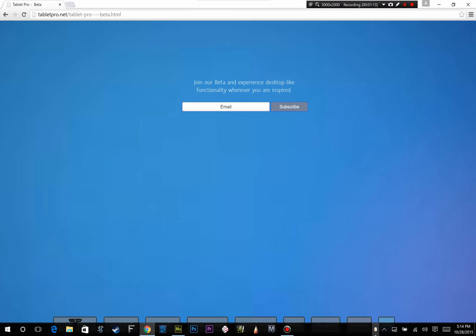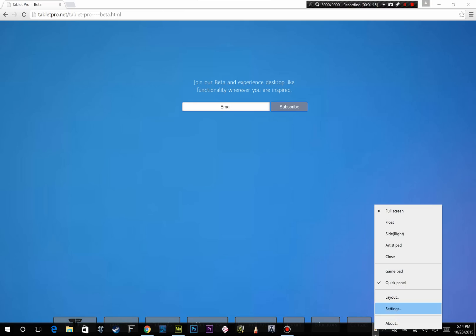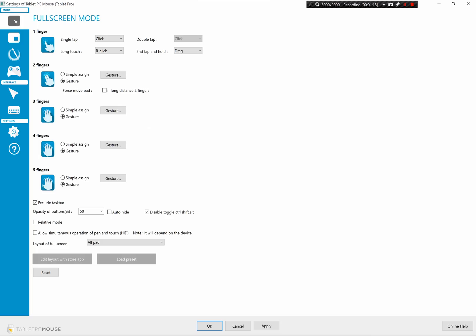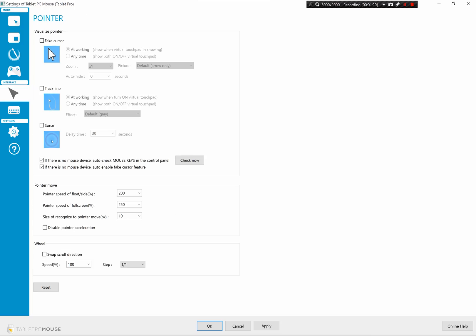I would recommend going to settings and immediately changing this to a faster speed. You want 200% or 250%, which is what I use, because I like it being faster. This is set to 10 - if this is too small, it will recognize your movements instead of clicking.